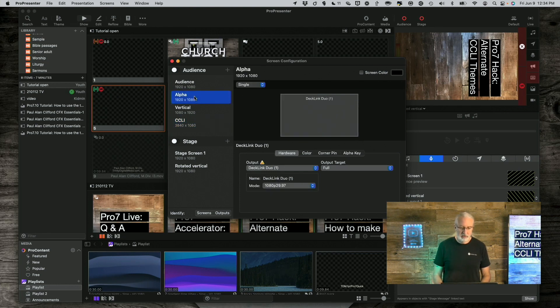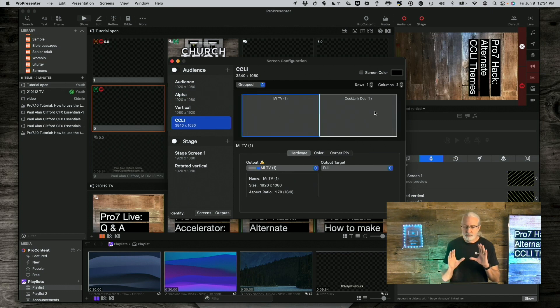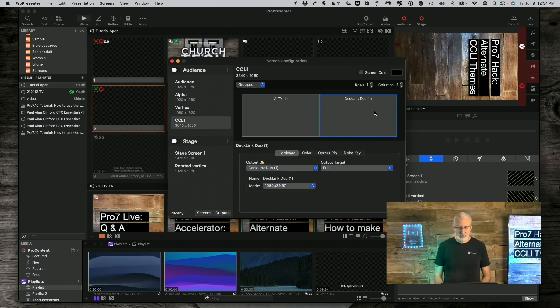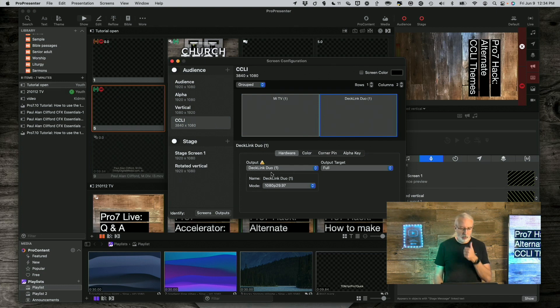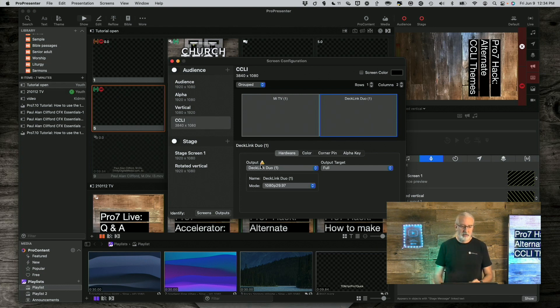Trust me that this will make sense here in just a minute. So basically what we're doing is we've got one screen, which is normal, and then we've got it as part of a two-up configuration, a grouped screen, the same way. Same thing with this. Normal, grouped screen. So notice that I click on that. That says DeckLink Duo 1. So that's very, very important that you do this.